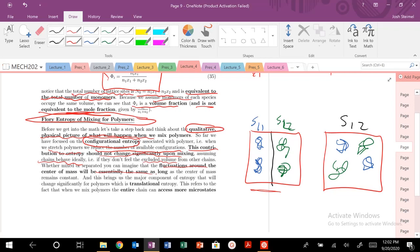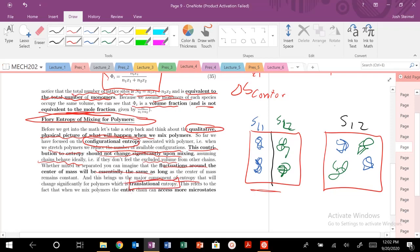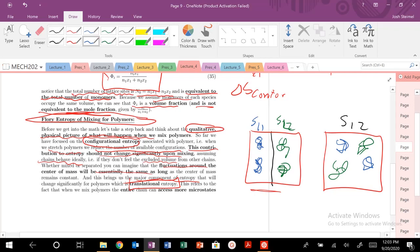So what other entropy is basically changing when we mix these polymers? The answer is translational entropy. What it's saying is that the center of mass of this polymer can access more states translationally.